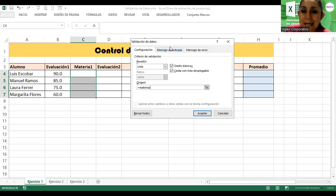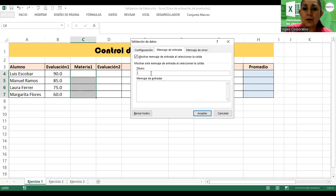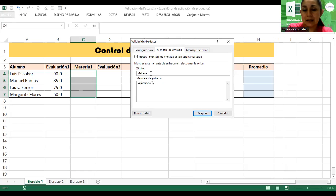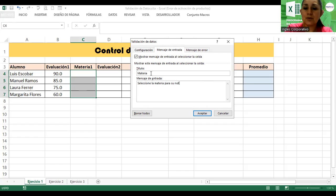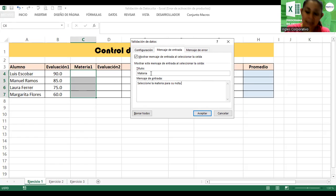Mensaje de entrada: Título 'Materia', mensaje: 'Seleccione la materia para su nota.'